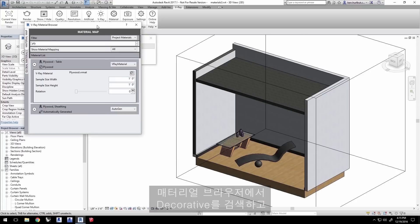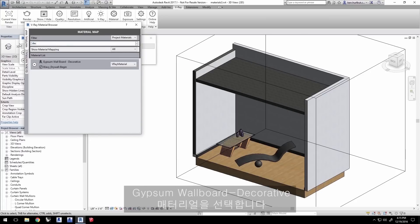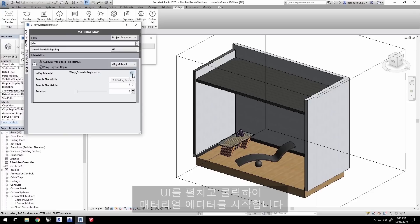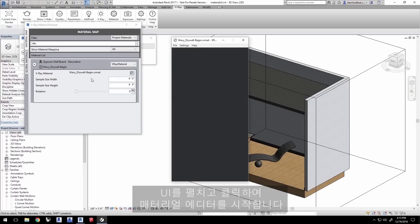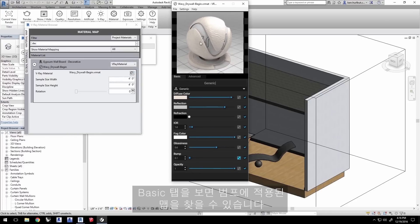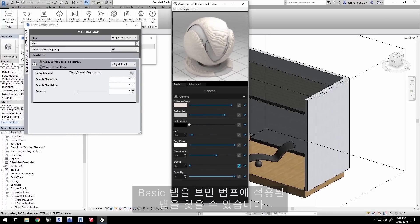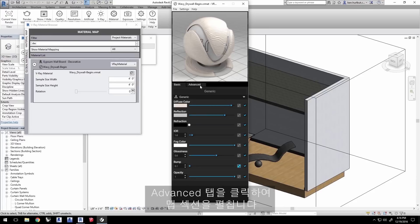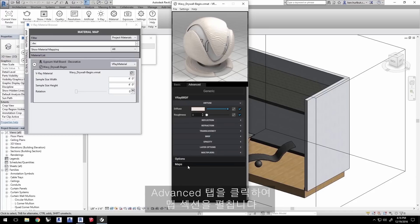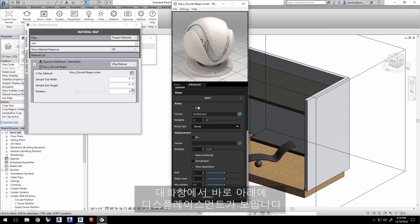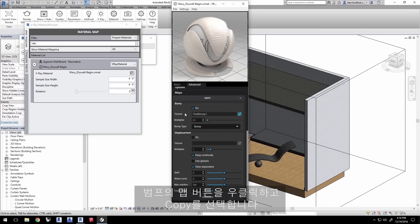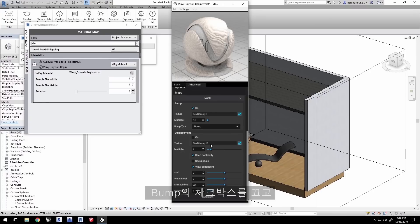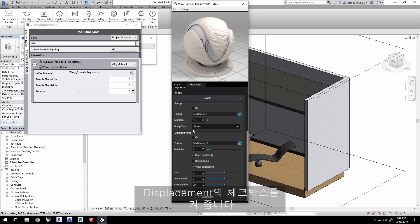In the material browser, search for decorative and select the gypsum wallboard decorative material. Expand the UI and click to launch the material editor. You can see in the basic tab here that there is a map applied to the bump. Click on the advanced tab and expand the maps section. You'll see the bump texture here as well, but also displacement right below it in the dialog. Right click on the map button for the bump and copy it. Paste it into the displacement map button.